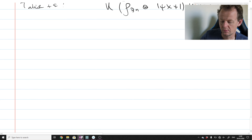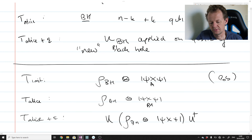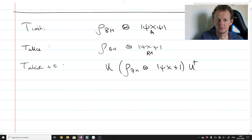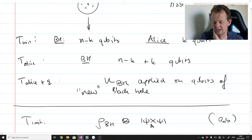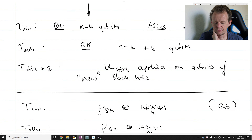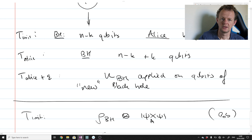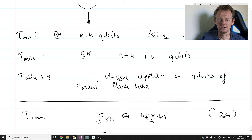Hello and welcome back to the quantum information reading seminar, where our goal is to read through the paper 'Black Holes as Mirrors' by Hayden and Preskill. In the previous video we were looking at the setup — the main quantum setup of the paper — and we got so far as to identify the first few steps in a protocol whereby Alice, in possession of k qubits, tries to throw them into a black hole in order to destroy the information present in the k qubits.